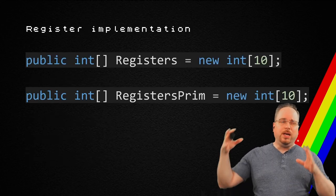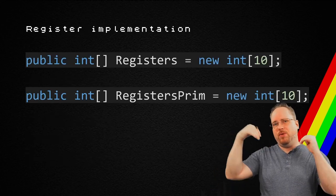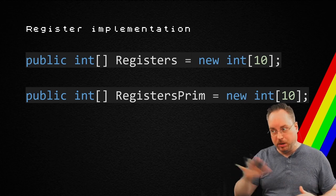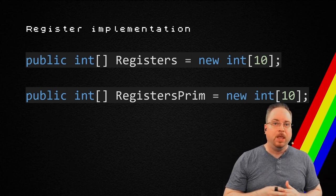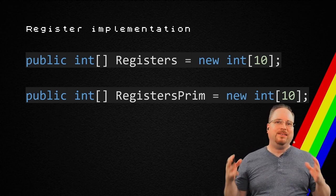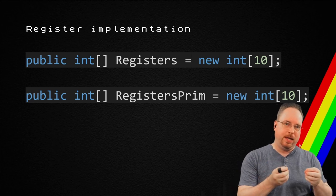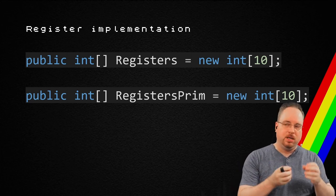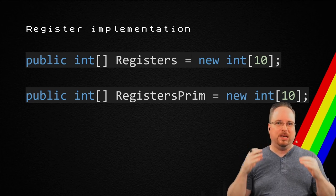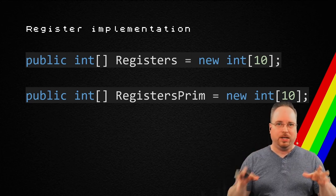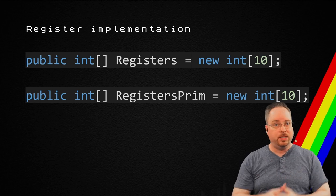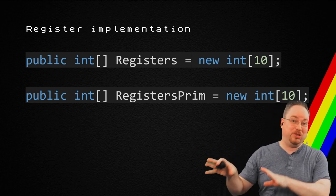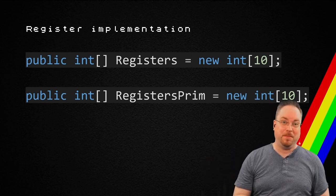Looking at how the registers were accessed, but we're going to come back to that in a minute, I realized that I could put them into an array. This was the absolutely easiest way to access registers. This was not the first iteration, I might add.